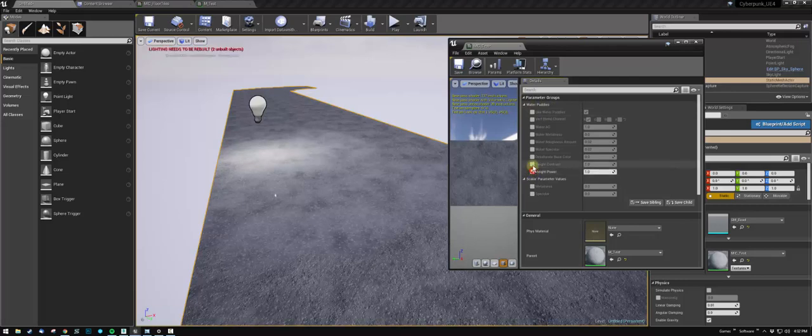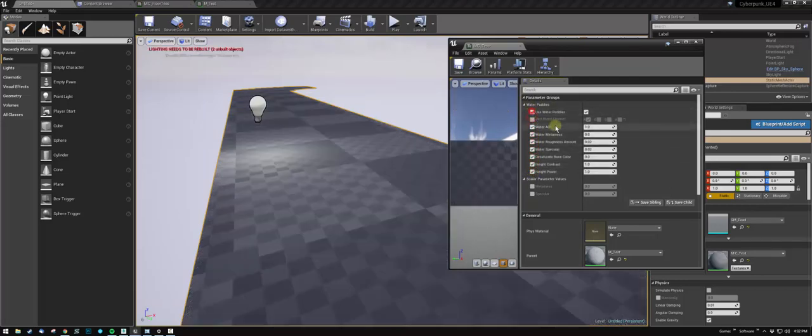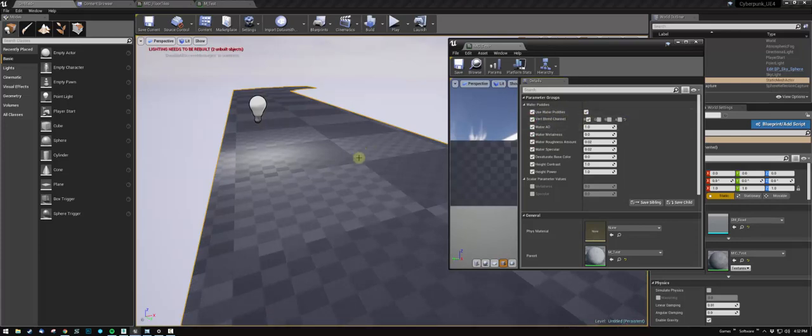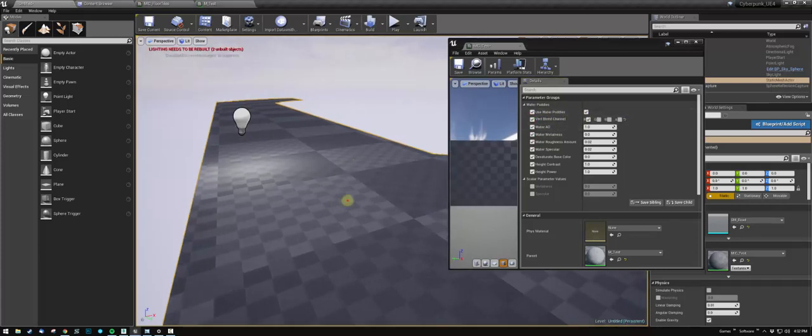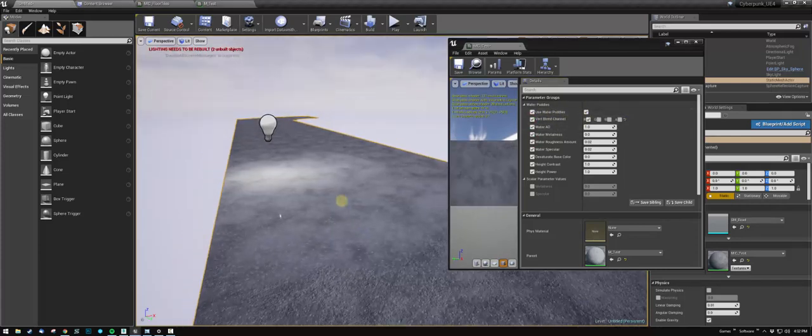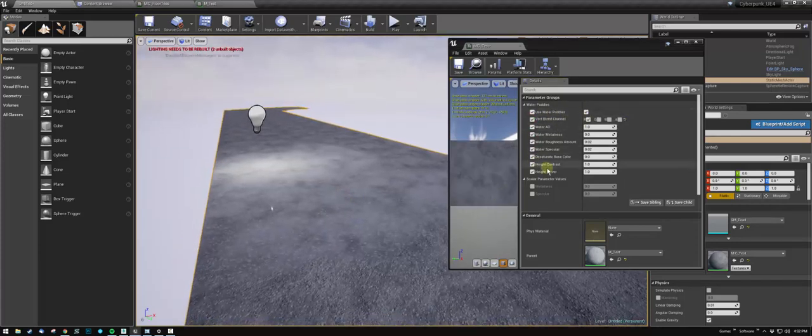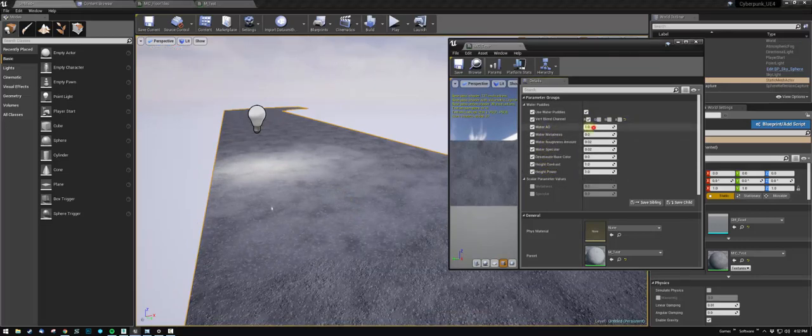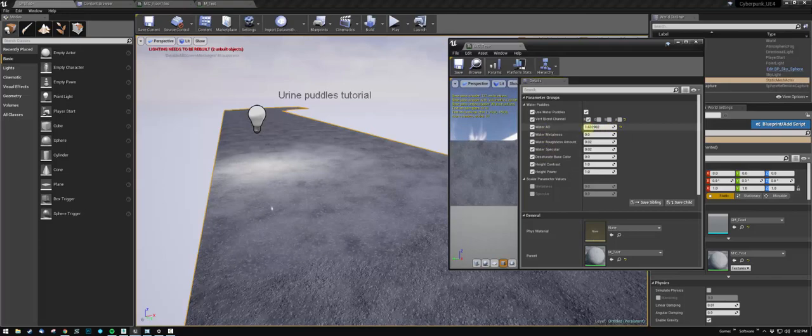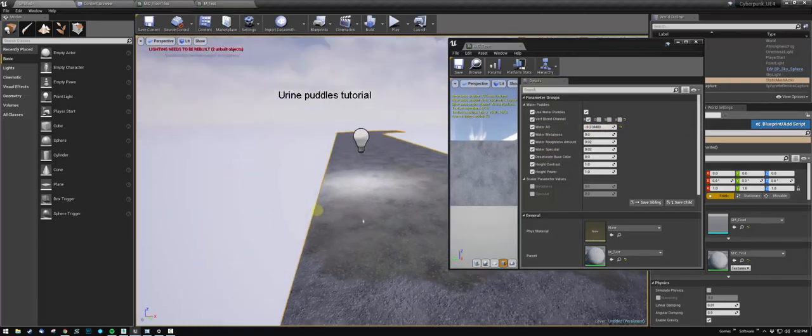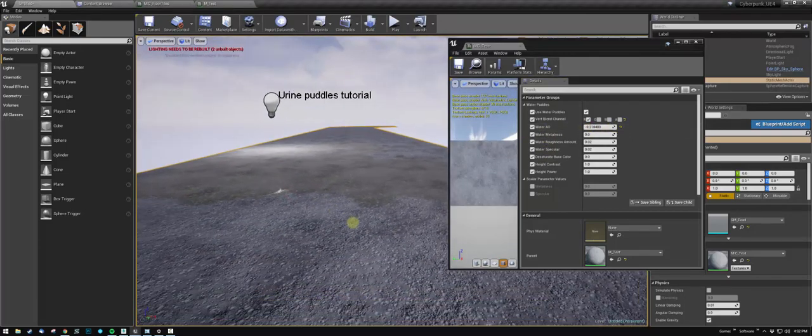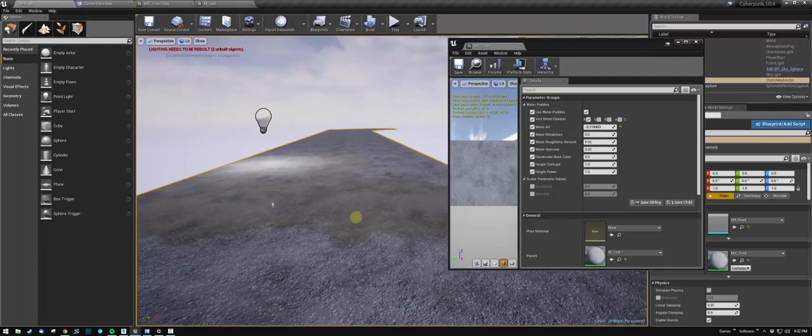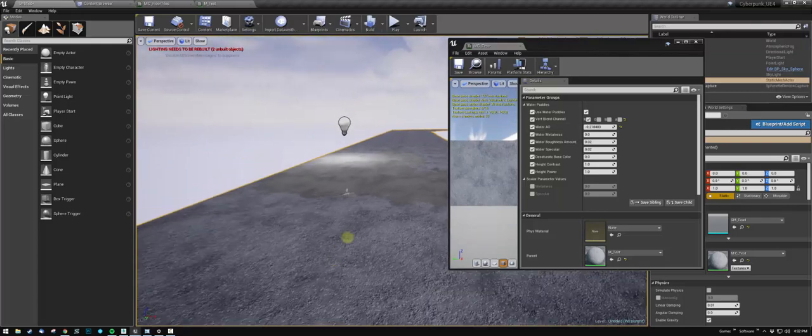Just go ahead and turn them all on. Obviously you want to turn the use of the water on. Let that compile, and now you can start adjusting this stuff. The water specular and AO will probably let you see it a little bit better if you don't have a scene set up with proper lighting.